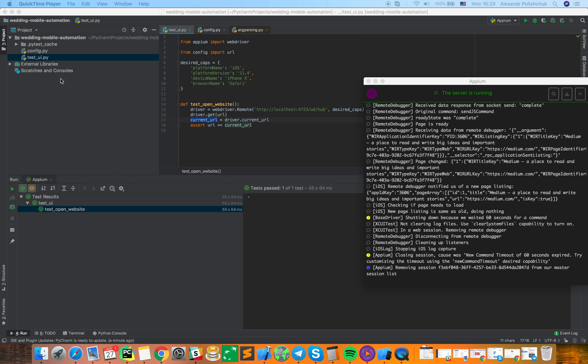Hello guys, today I want to show how to configure simple test run for Appium and Python.